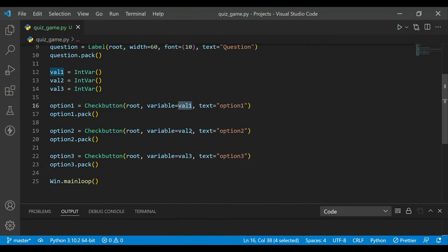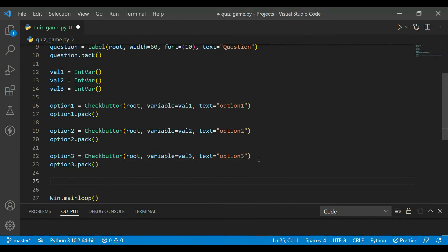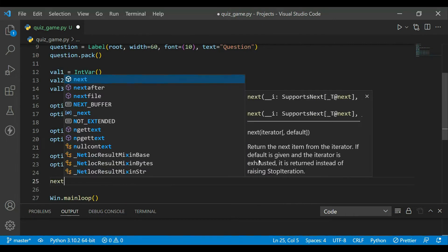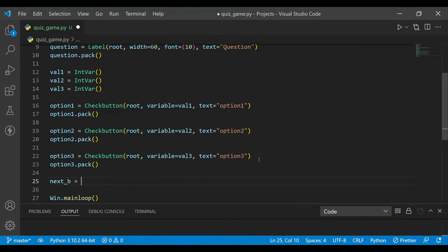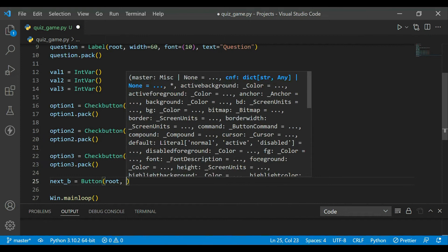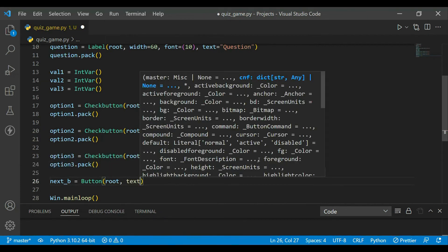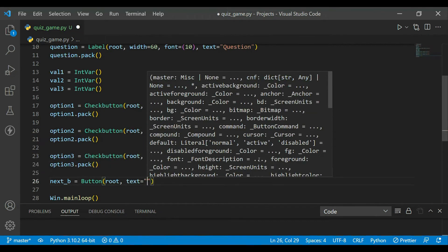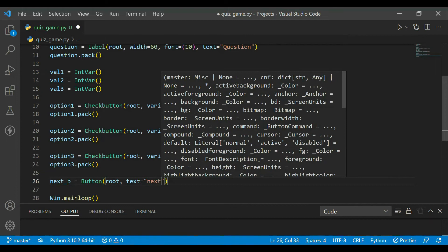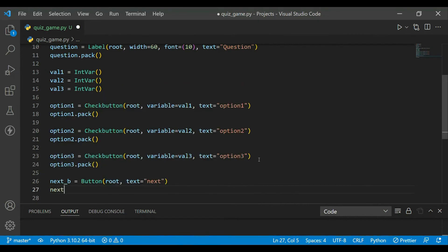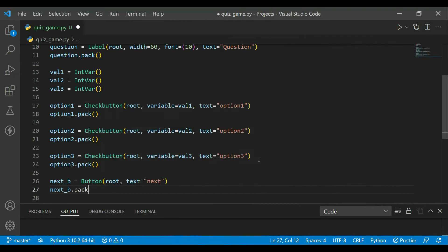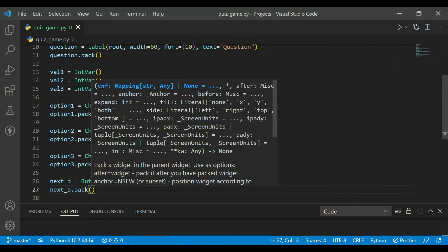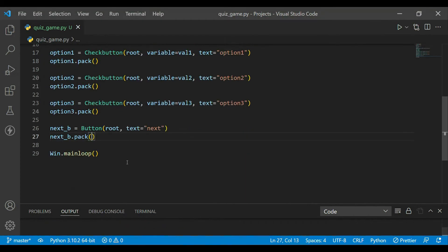Now let's create the button. Next_b will be the name and it will just be a button in root with text 'Next'. Next_b will be packed. Okay, now let's check. Yeah, it's available.